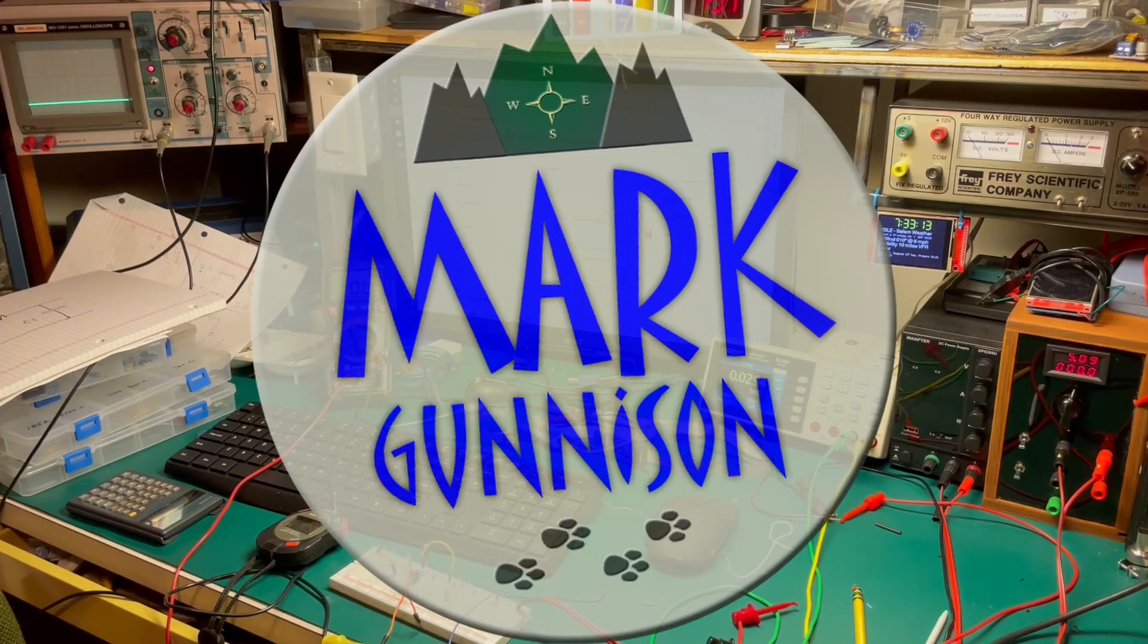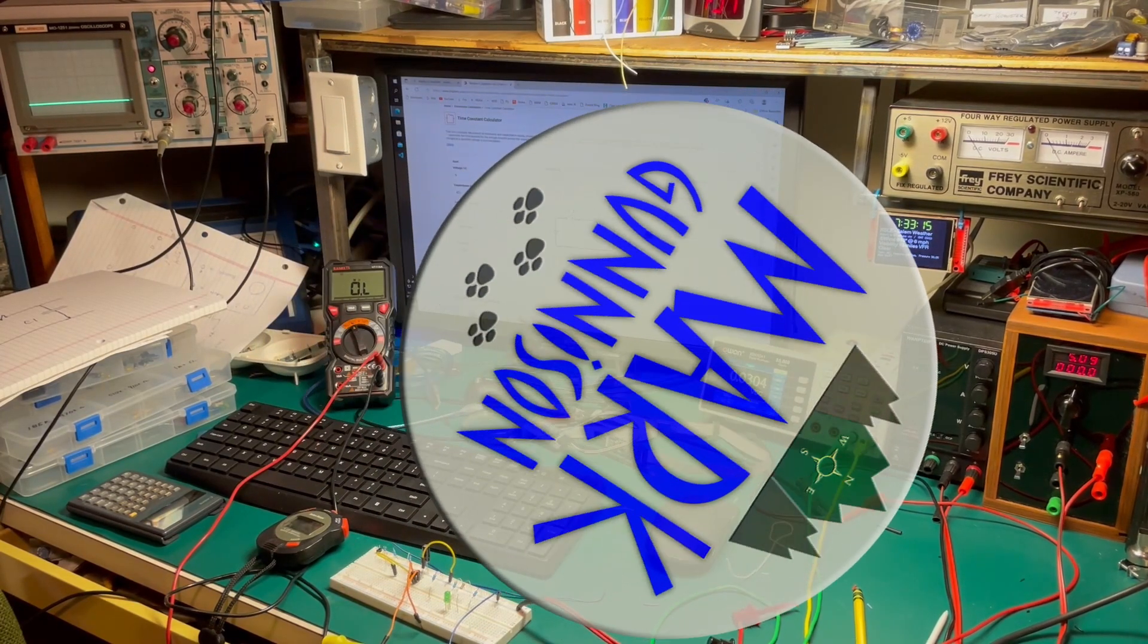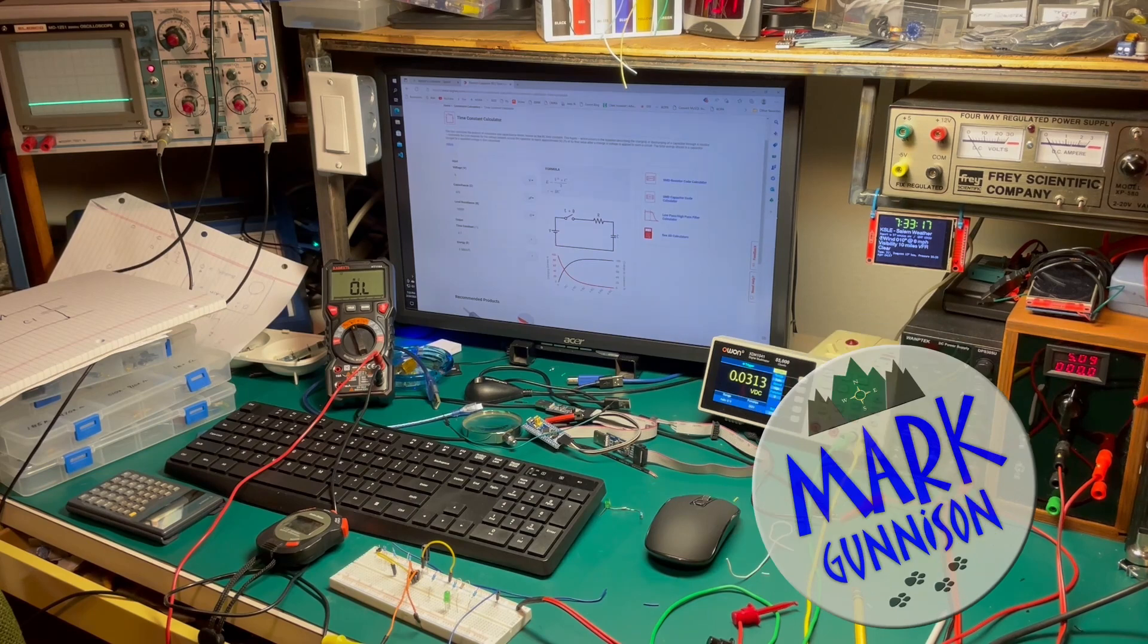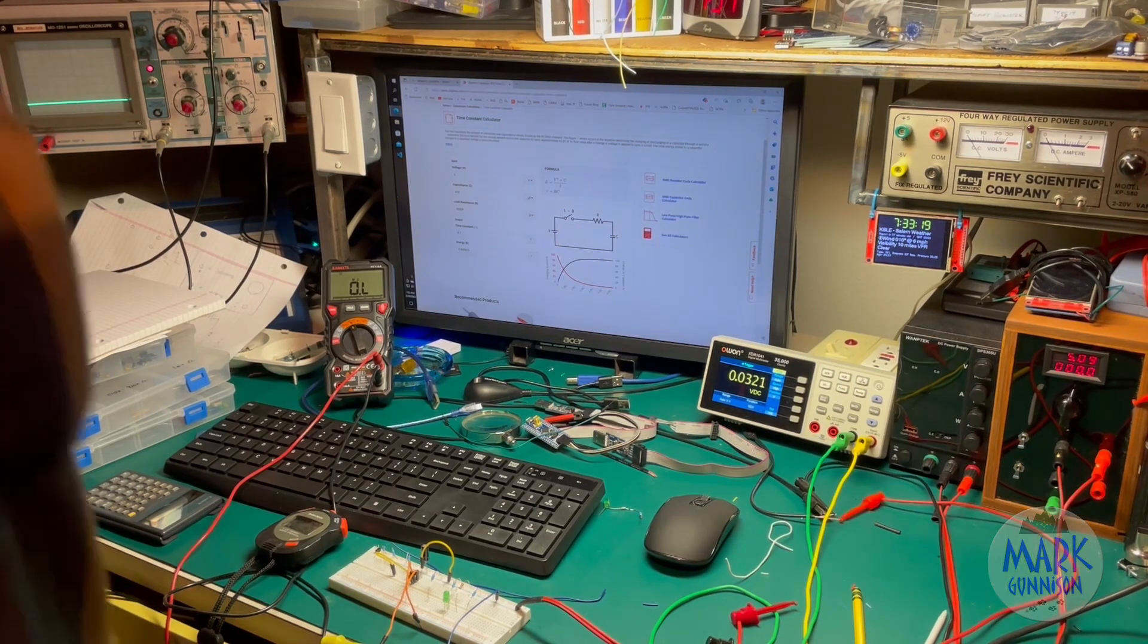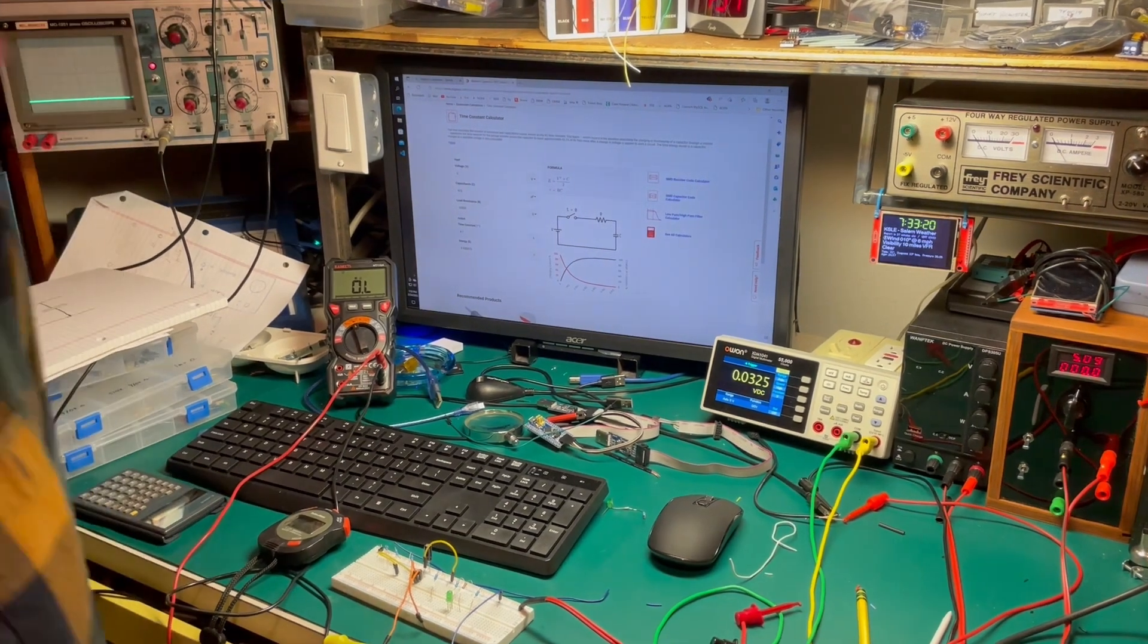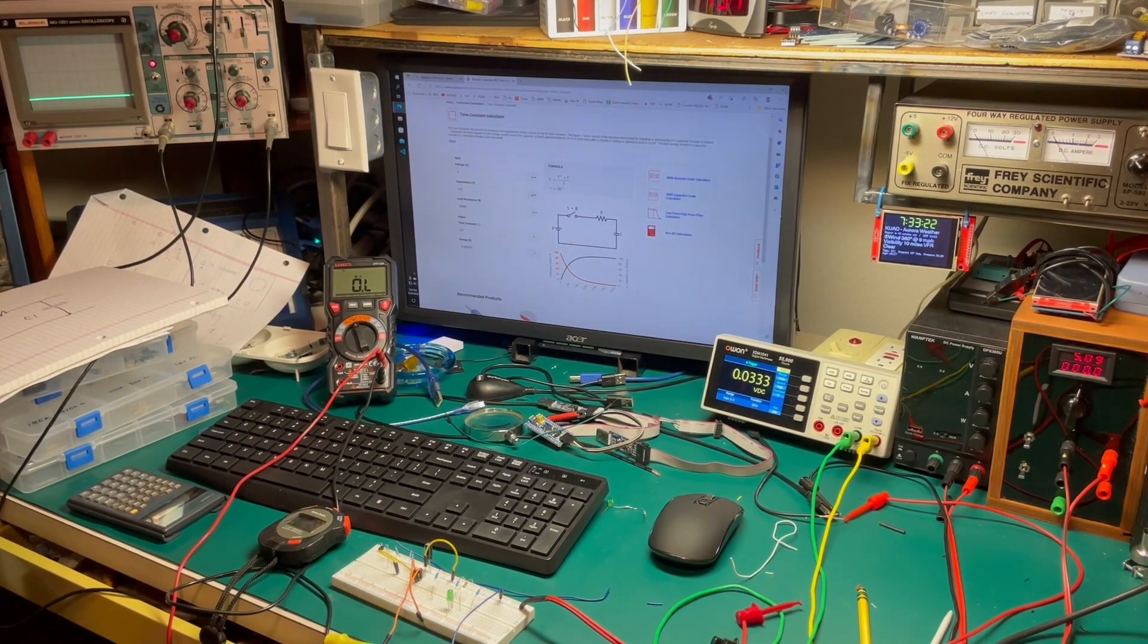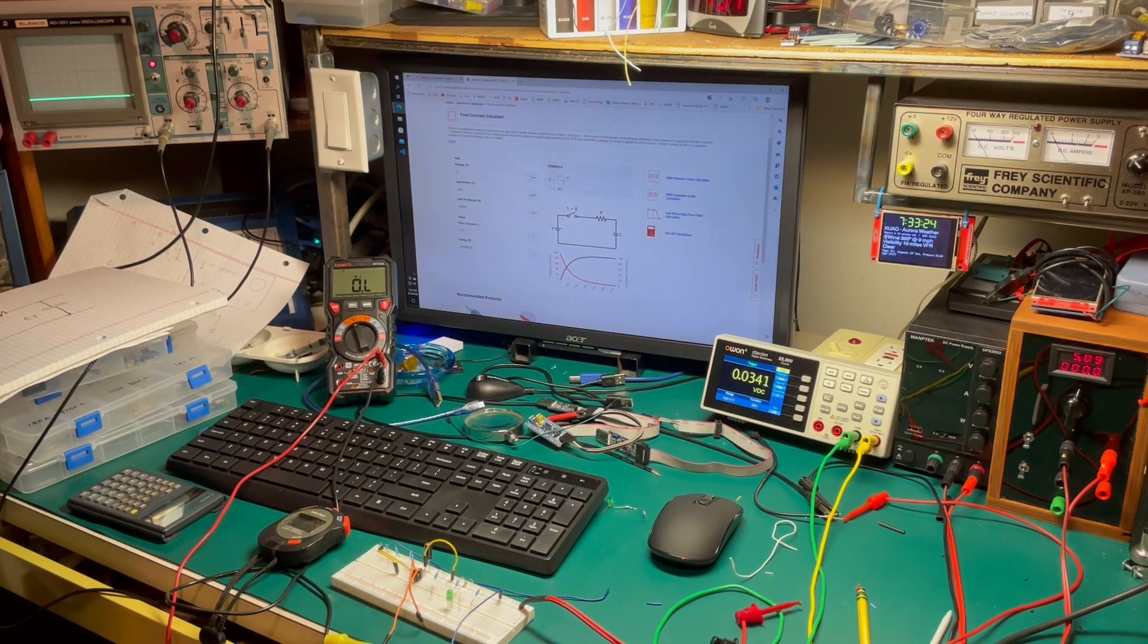Hey YouTube, Mark Gunnison here. I'm learning about electronics and sharing what I'm learning. And in this video we're going to talk about the RC time constant, which is the time it takes a capacitor to charge when it's limited by a resistor.